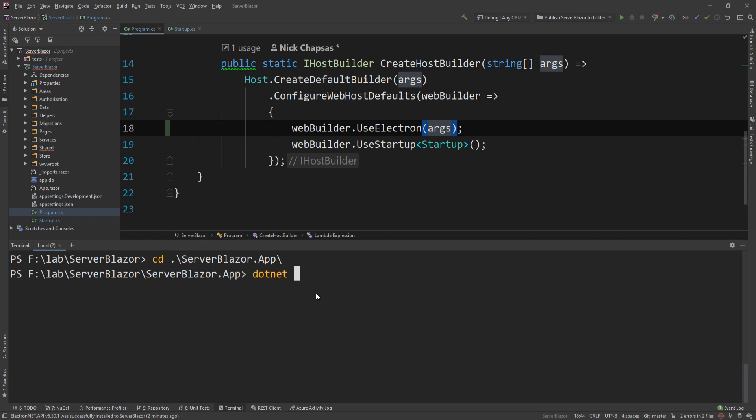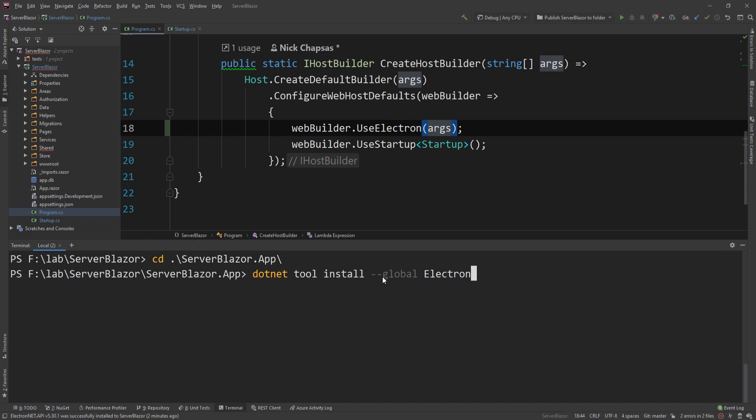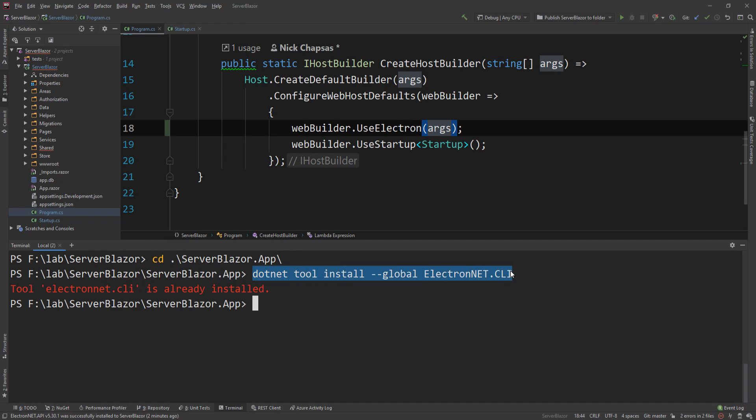The first thing you need to do, if you haven't done this already in your spare time, is you need to install the global tool, which is a CLI. So we do dotnet tool install global, and this will install it and make it accessible from anywhere in our machine. I'll say ElectronNET.CLI. It's going to say that I have already installed it because I have actually used this before, but for you this will install the latest version.